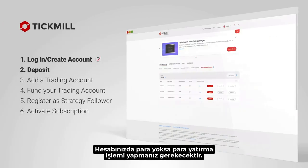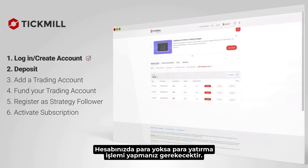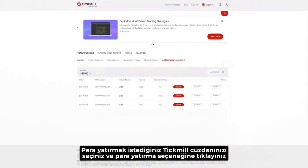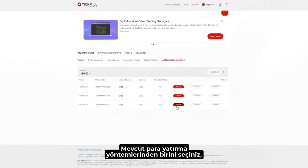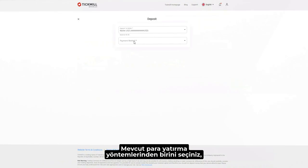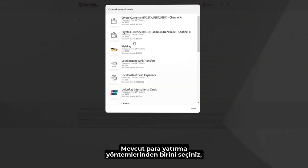Deposit. If you don't have funds in your account, you'll need to make a new deposit. Choose the currency wallet you wish to fund and click on Deposit. Choose from the many deposit methods available.